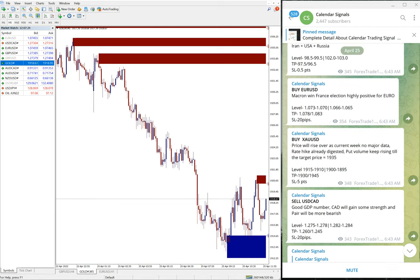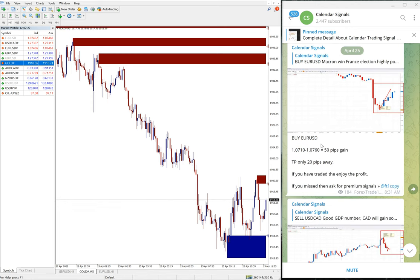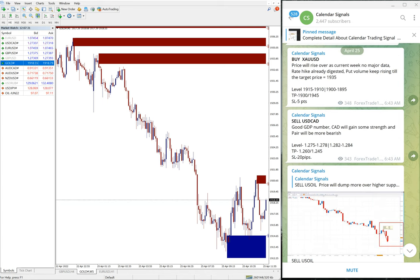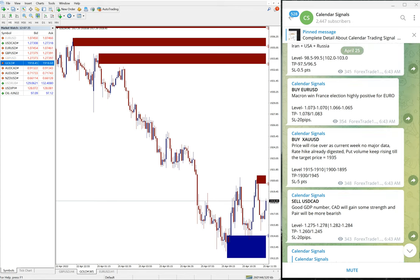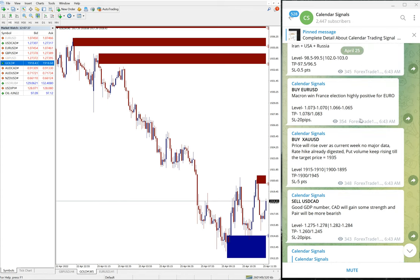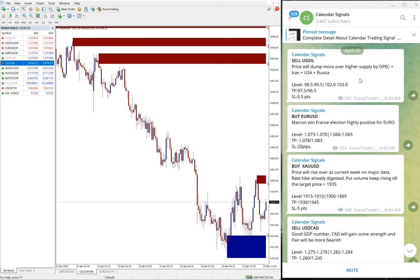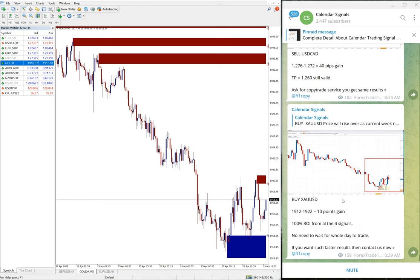So today we gave four signals. All four signals performed, especially US Oil performed well. Gold about 10 points, EUR/USD 50 pips, and USD/CAD 40 pips gain. So as of now, this is the performance of today's free signals. We will update on our channel further, like what is the progress and how much total profit it made. All the details will be posted on this channel.